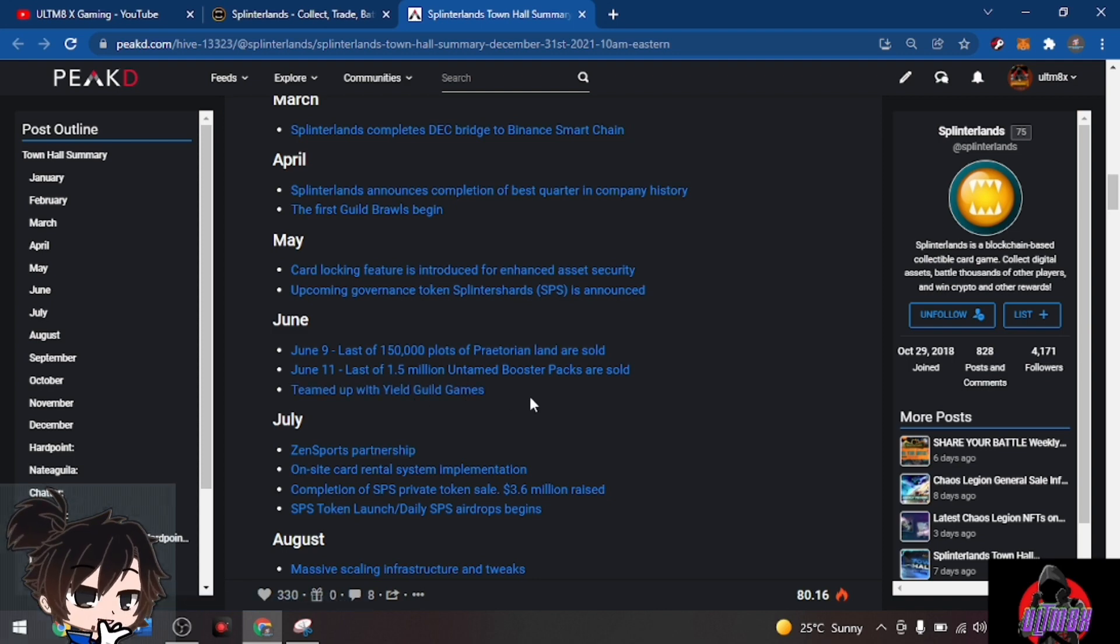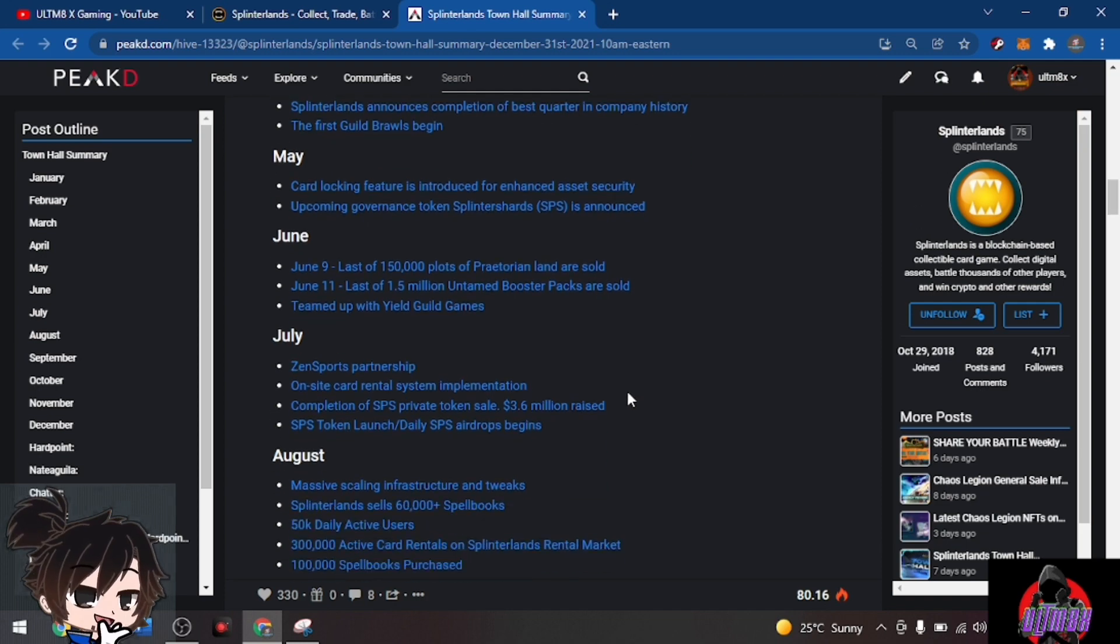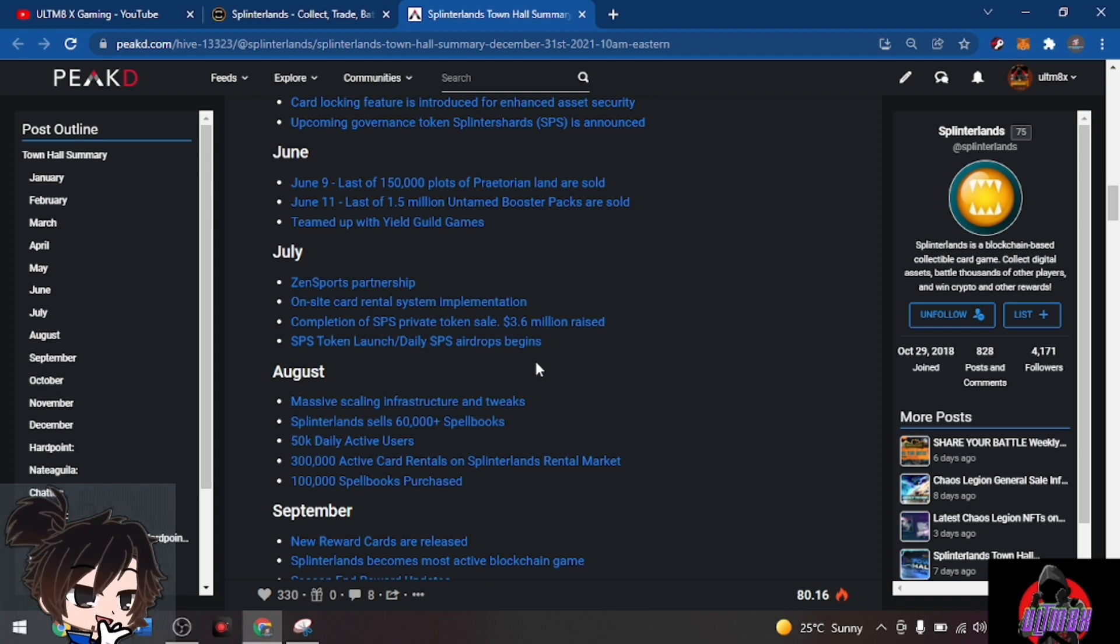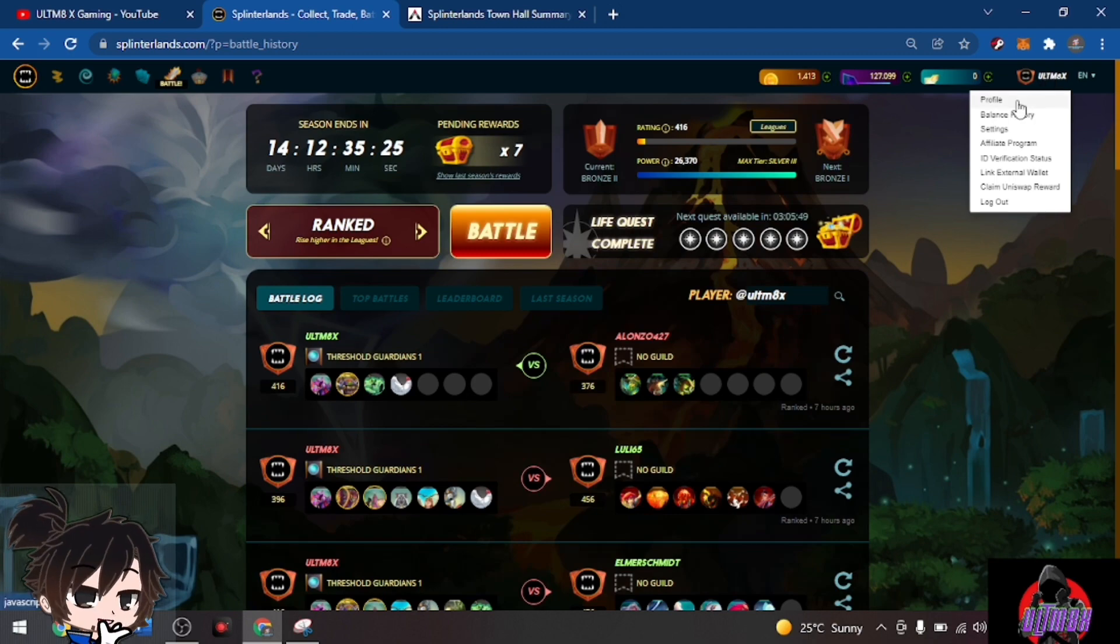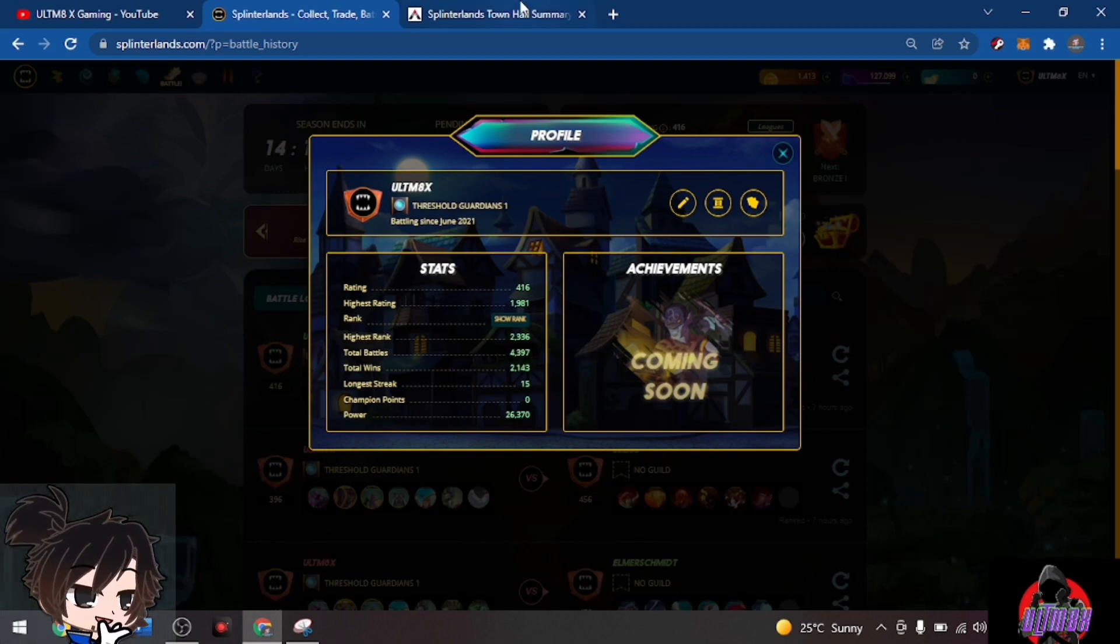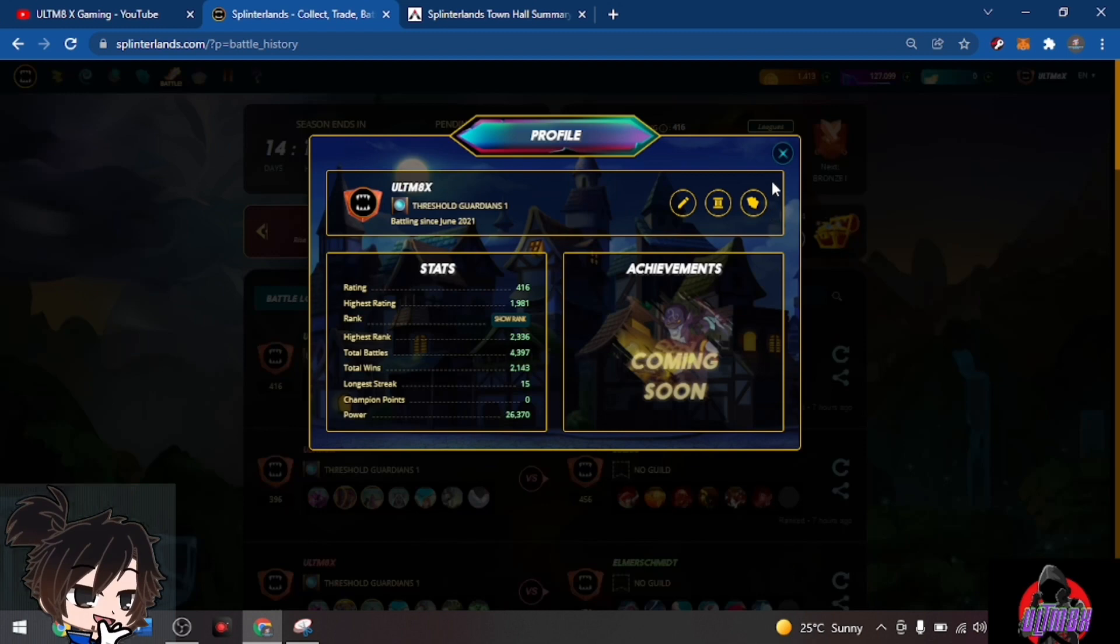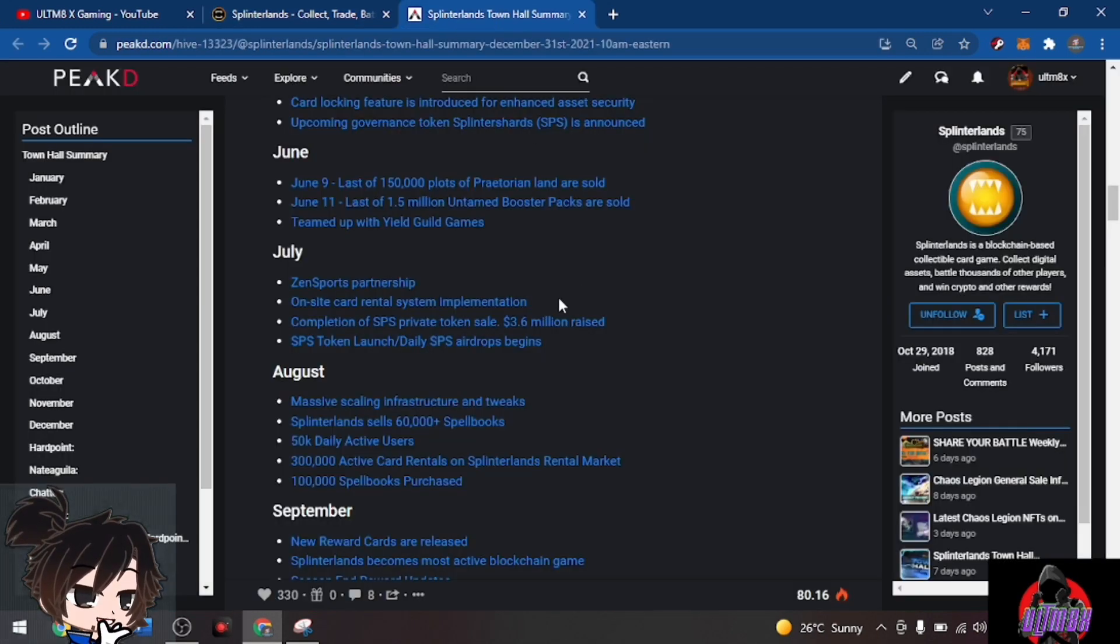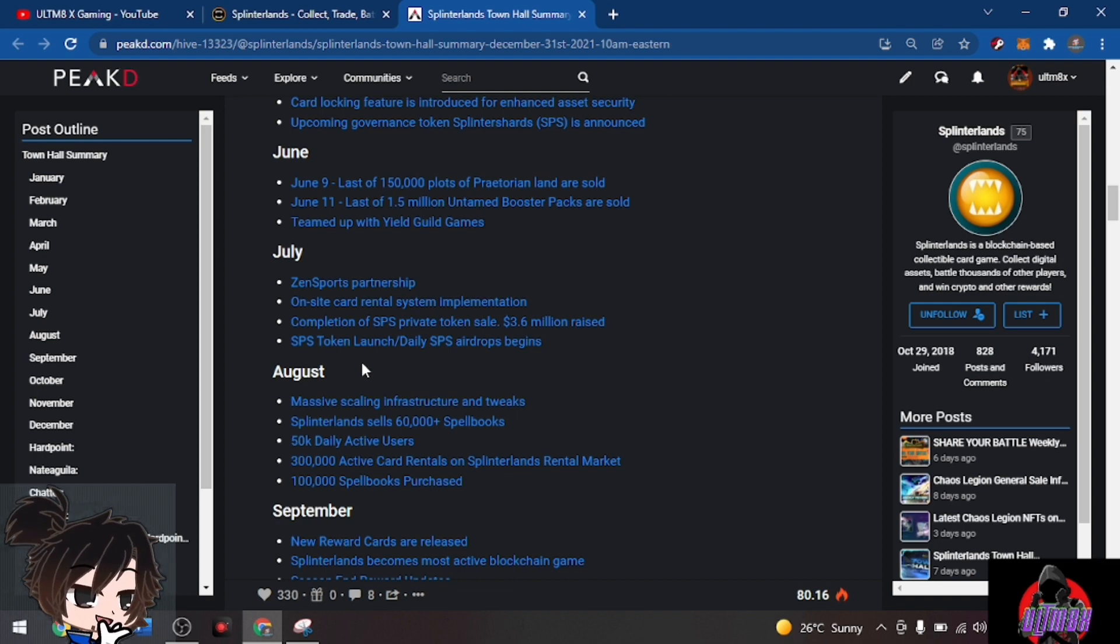July: partnership with Zen Sports, on-site card rental system implementation. I think it was July when I started playing. If you click on profile you could see I started back in June 2021. But back then I was a dummy because I only waited for the end of the season to open five rewards. I didn't know the rental system, I was just a newbie.